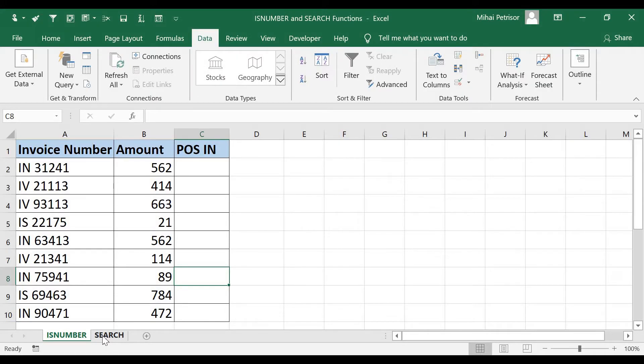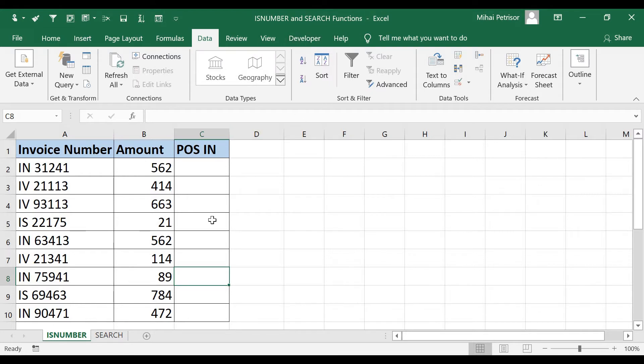Hi! In this video we'll see how to use ISNUMBER and SEARCH functions in Excel.